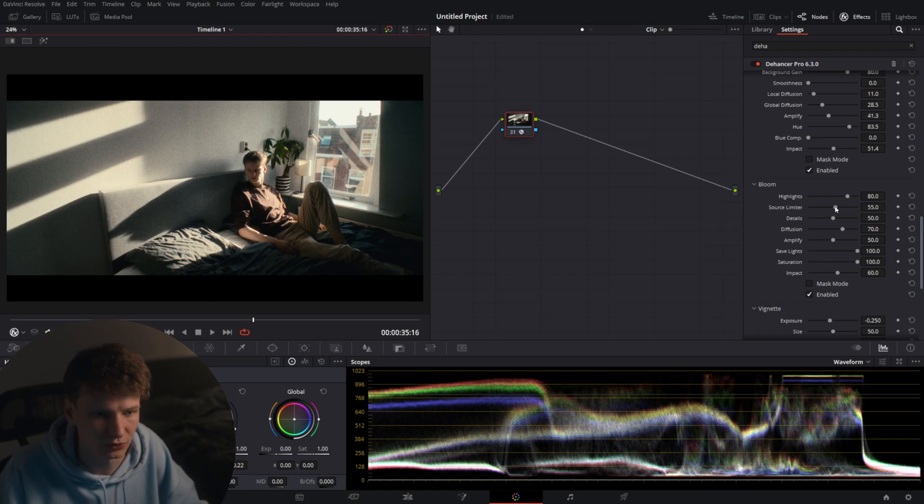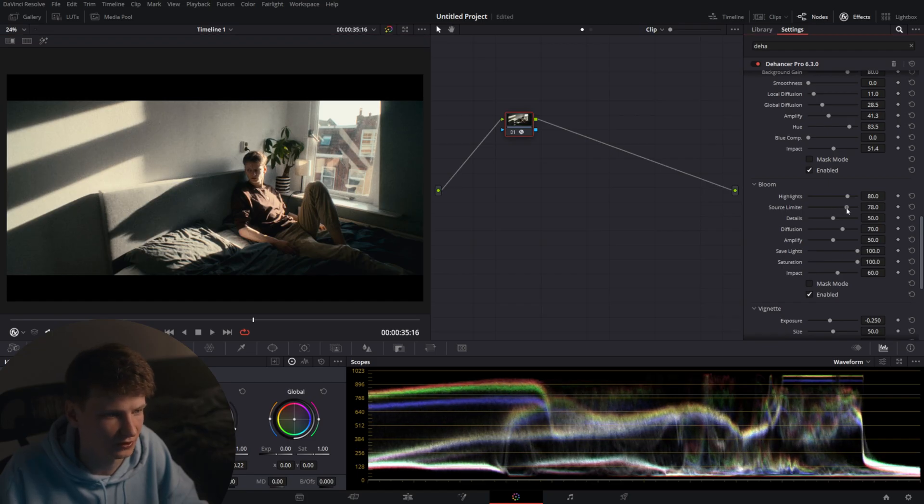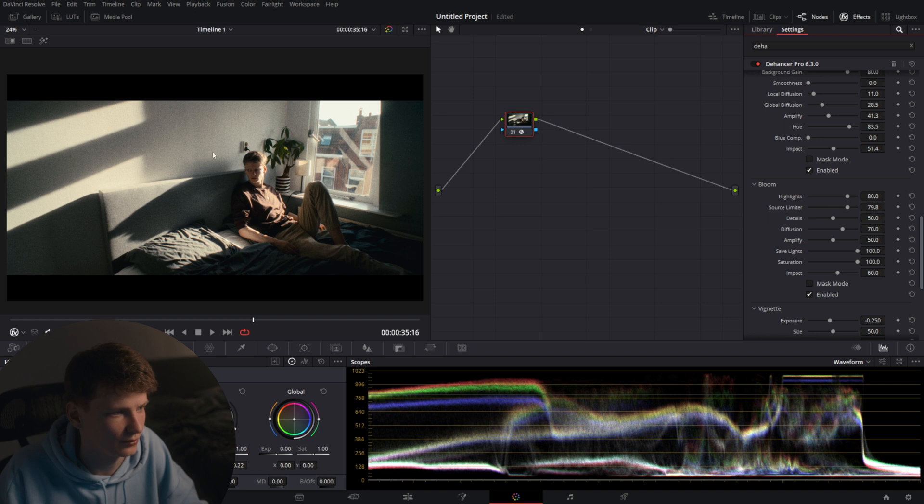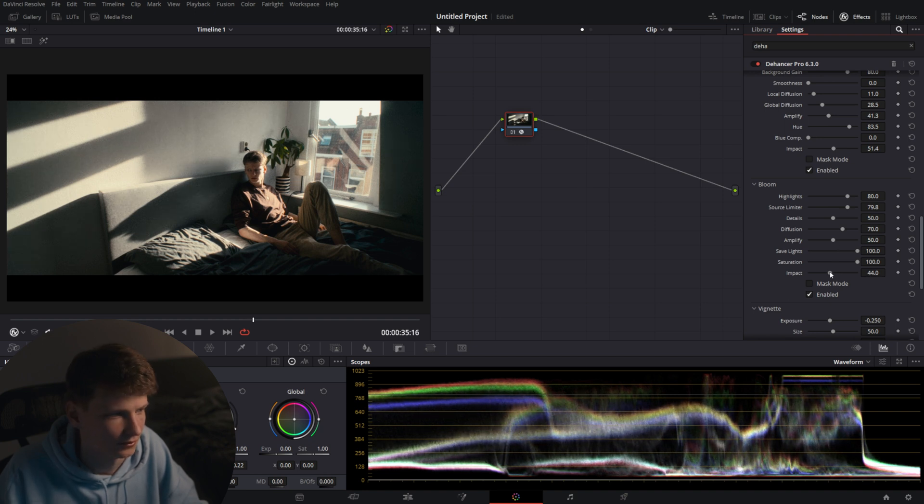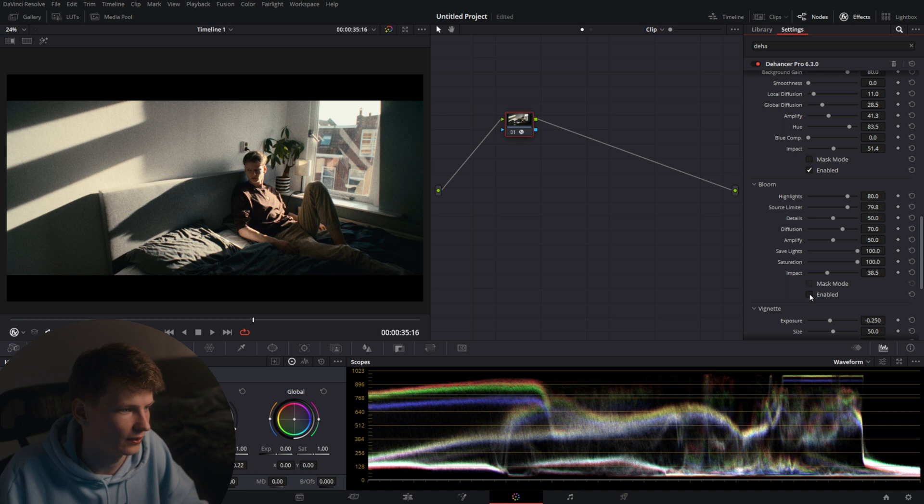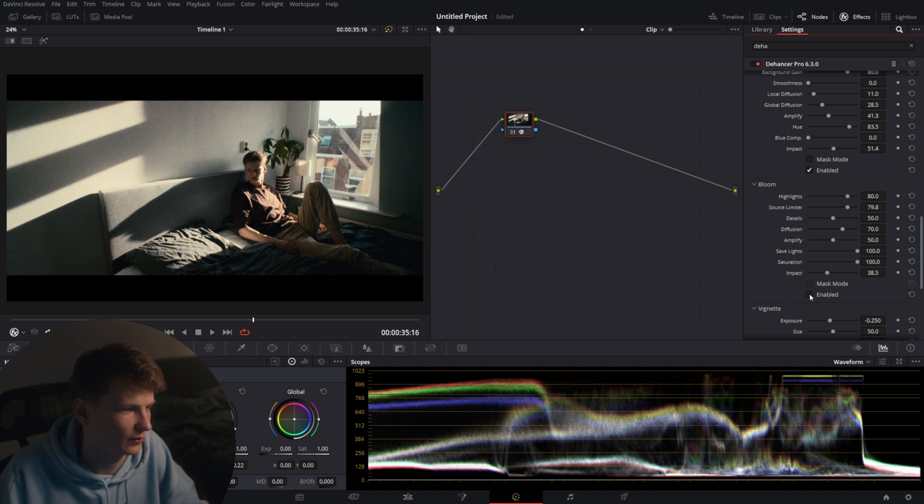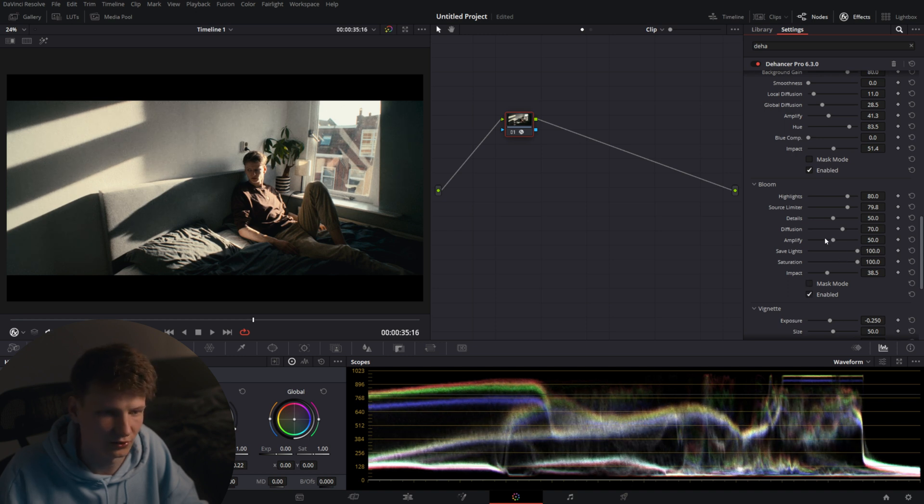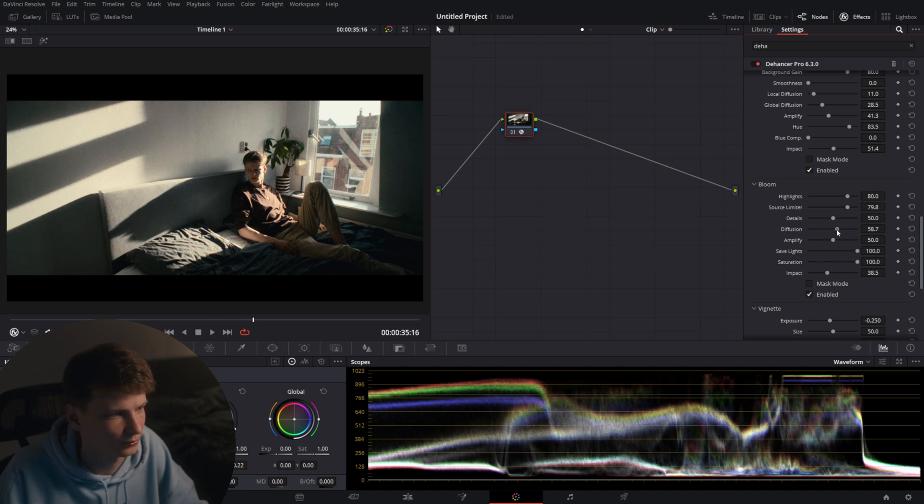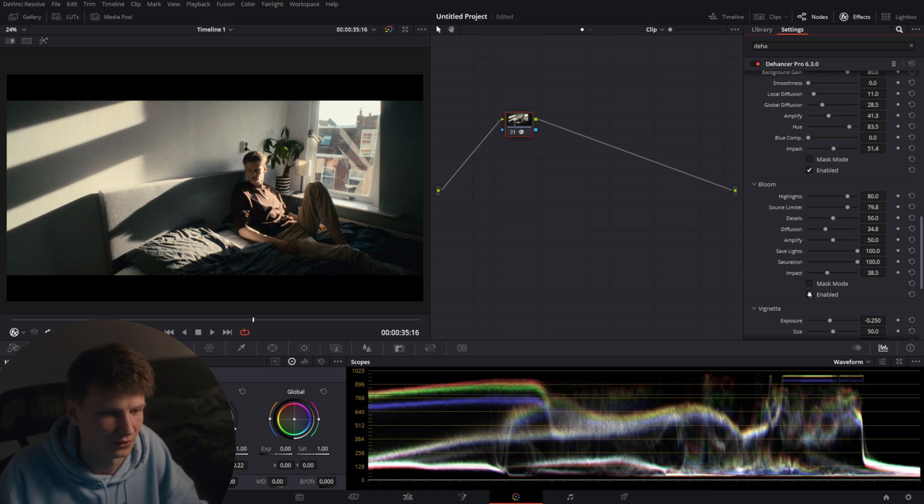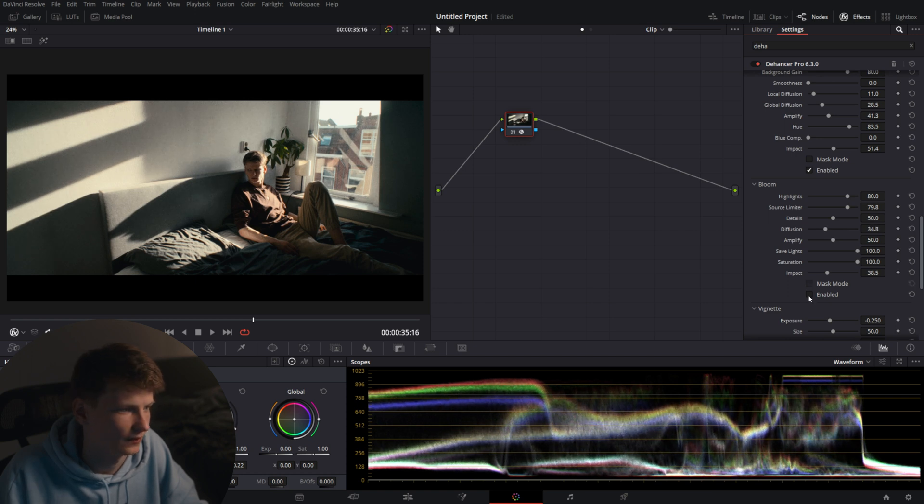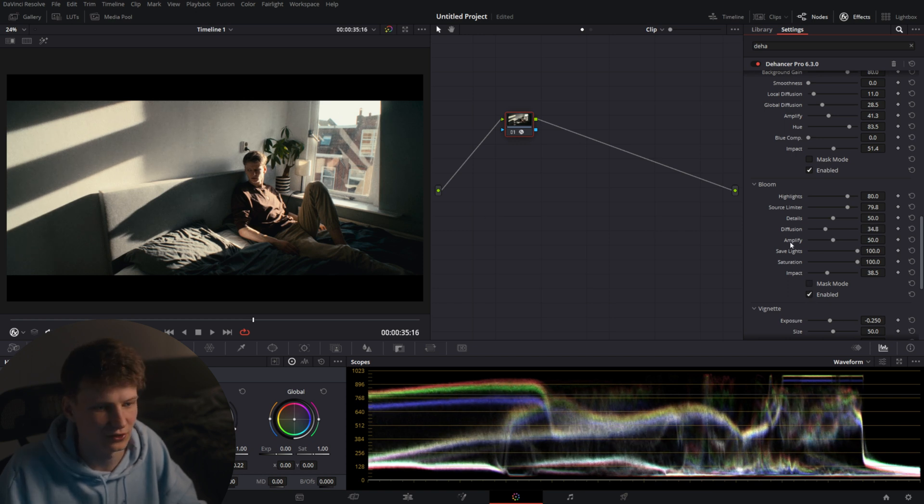We're going to put the source limiter up. As you can see it will lower where the bloom will appear. Also has the impact. And now we have a little bit of bloom on the facial area and stuff like that which I don't really like. So I'm going to lower the diffusion a little bit, slightly on the face and on the highlighted area.